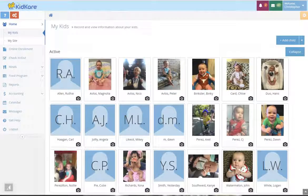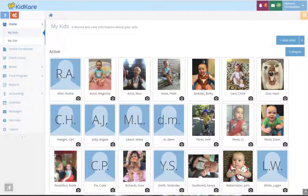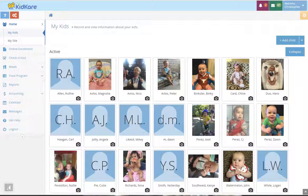Once you're logged in, you will see the My Kids screen. From here you'll see any children that are already enrolled.